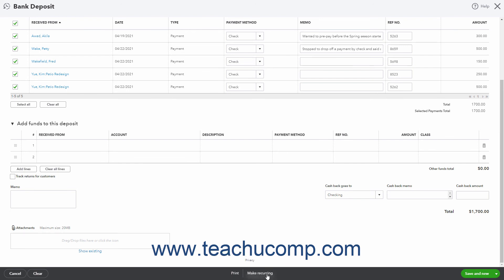Back in the toolbar, clicking the Make Recurring button lets you create a recurring deposit, which is rarely needed for most companies.